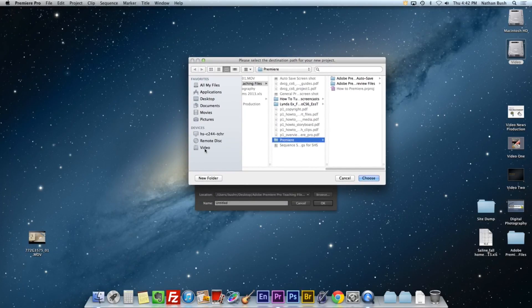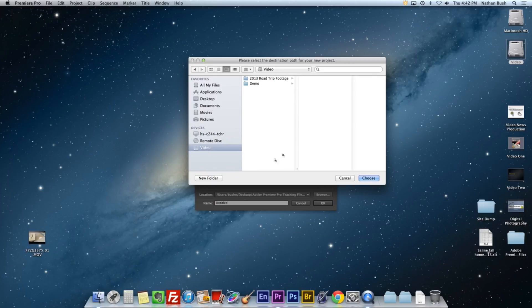We want to go to the video hard drive and that new project folder that we just created. We're going to put it generically in demo. So I'm going to go ahead and hit choose.